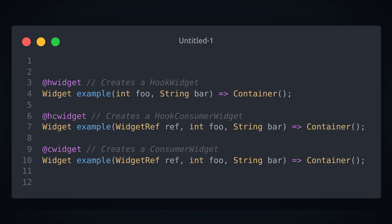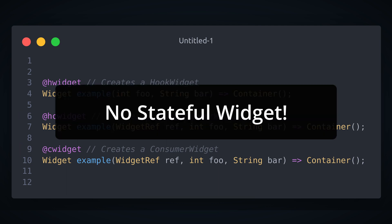There are other annotations you have on disposal like @HookWidget if you use Flutter Hooks or @hookConsumerWidget if you use RiverPod. The interesting thing is there is no stateful widget.